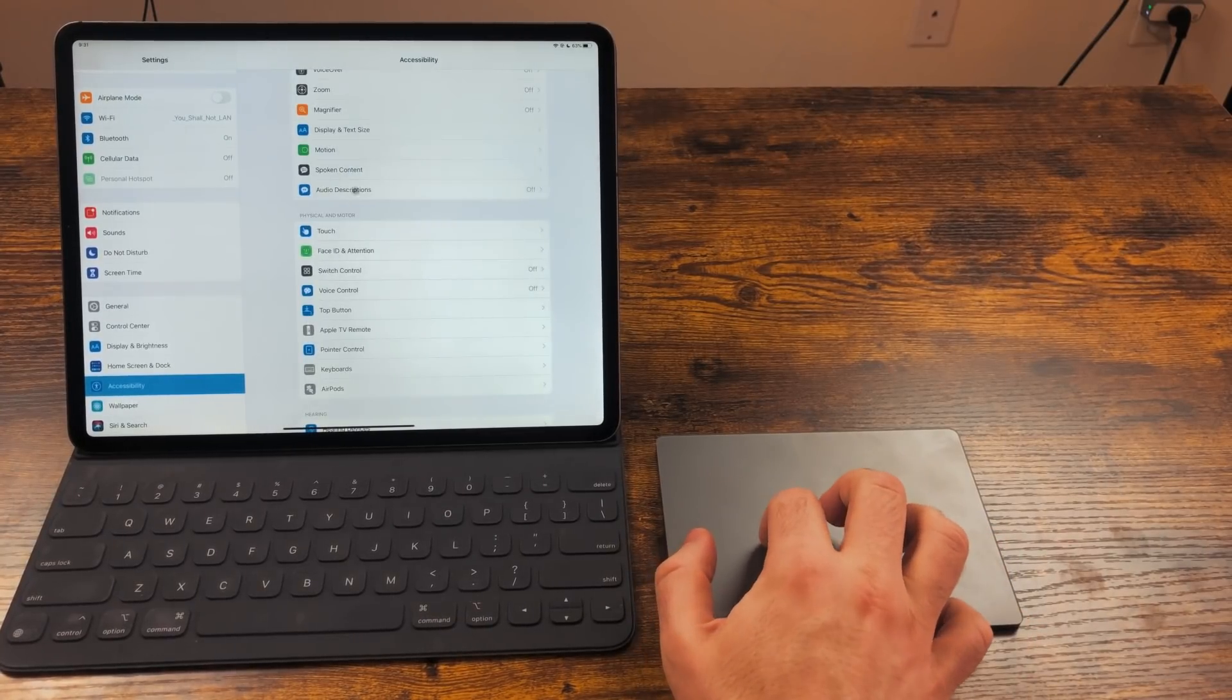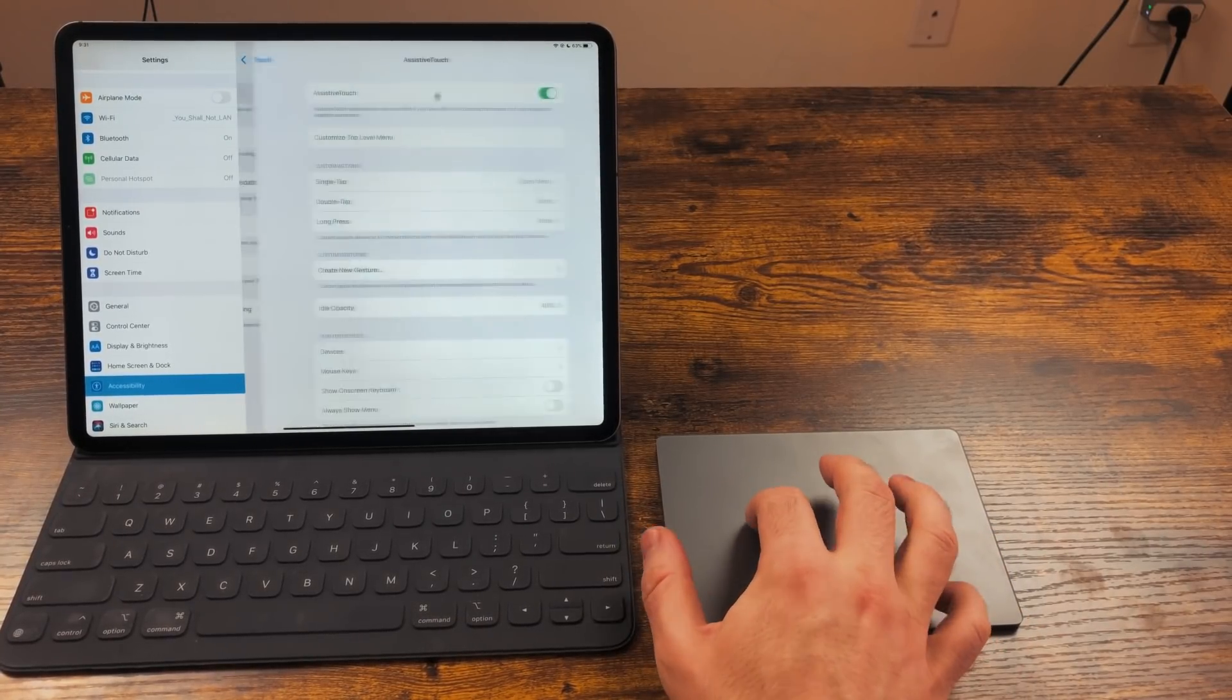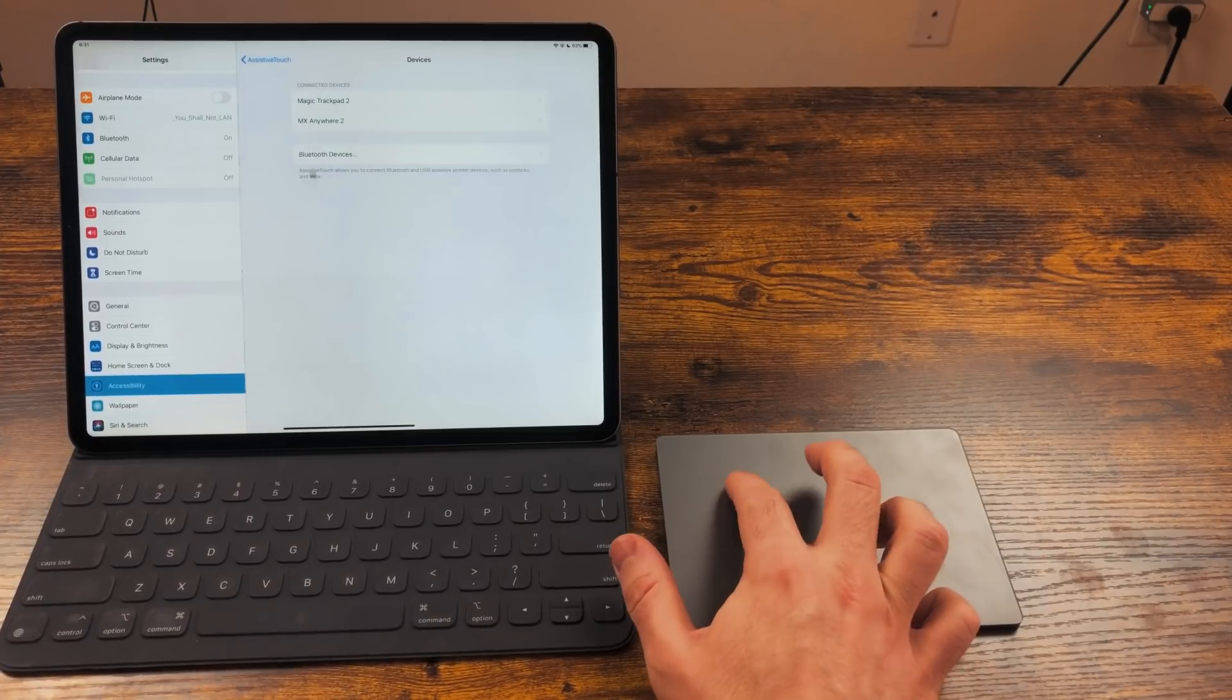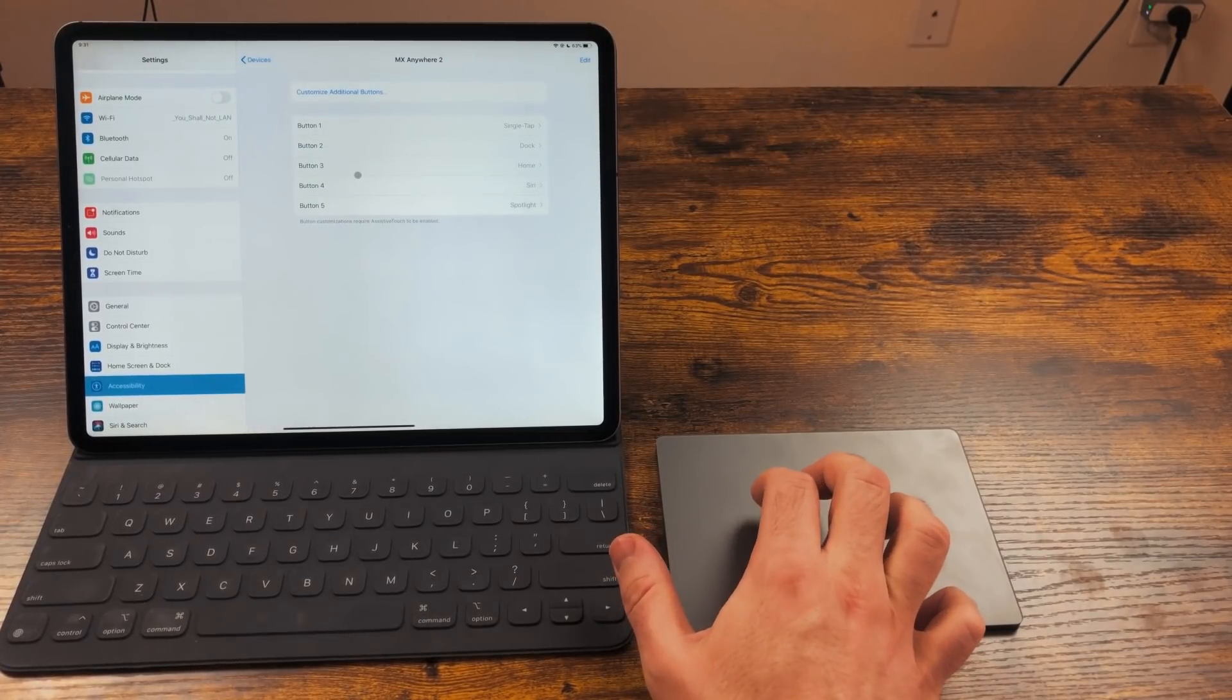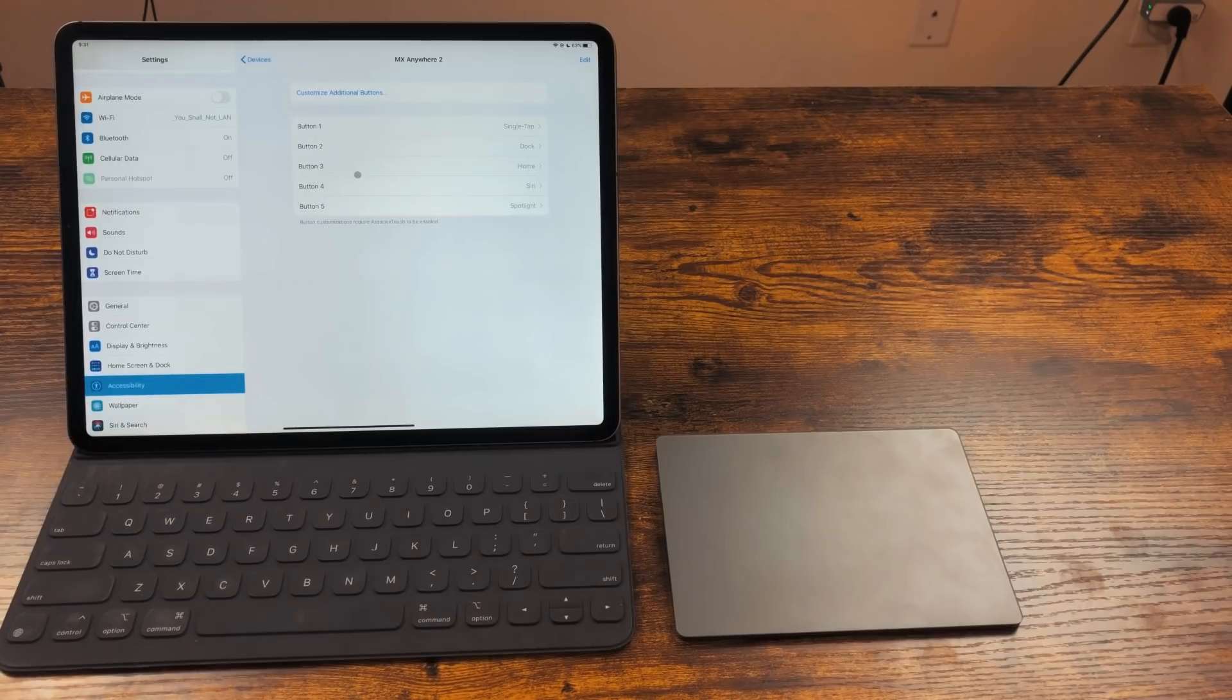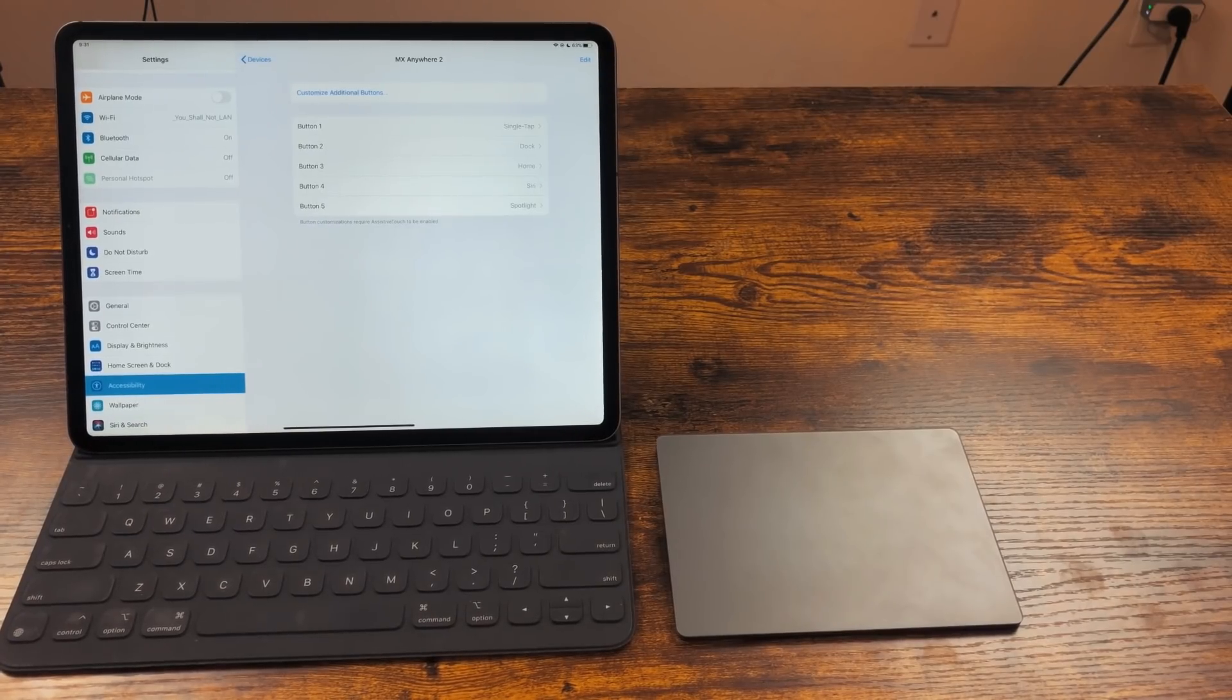If you wish to use the Assistive Touch option like we used to get mouse support before iPadOS 13.4, you can program any extra buttons on your mouse here. If you do not wish to leave that on, your customized buttons will go away.